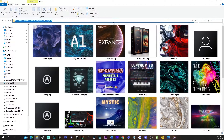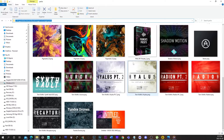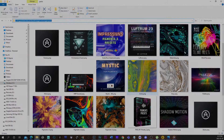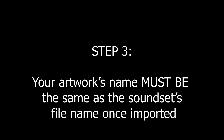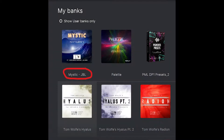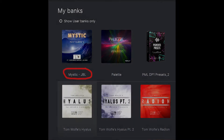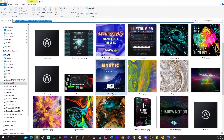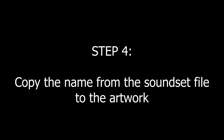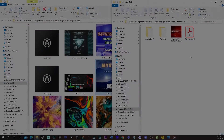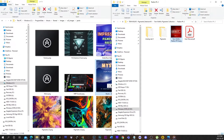You have to use the same exact name as the sound set's file name. After it's imported, you copy it to the artwork in the right path folder.